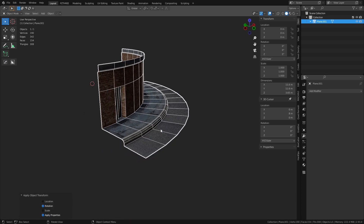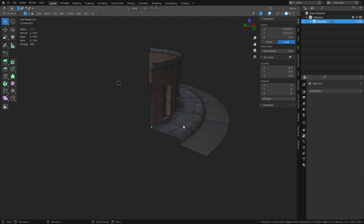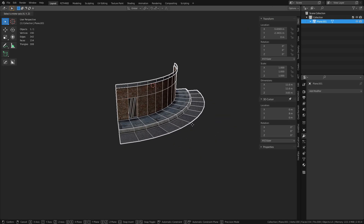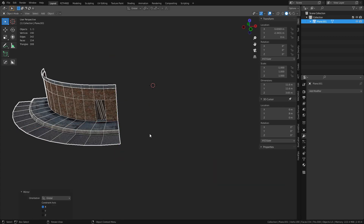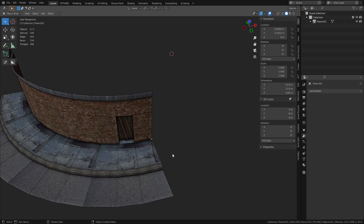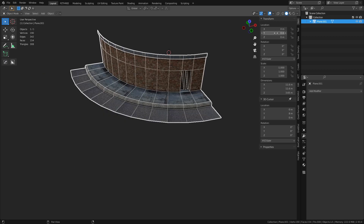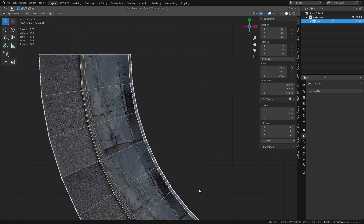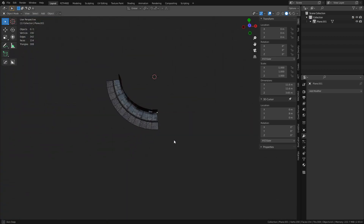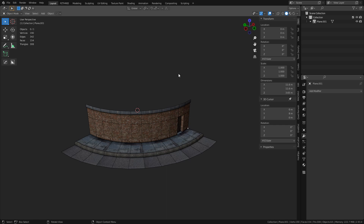Press Ctrl+A and apply the rotation. Then send your origin point back to where you had it originally. Since this is all backwards at this point, we're going to mirror it: press Ctrl+M, then hold the middle mouse button to flip it back in the correct direction. You'll see a little line indicating the mirror direction — then left-click to confirm.